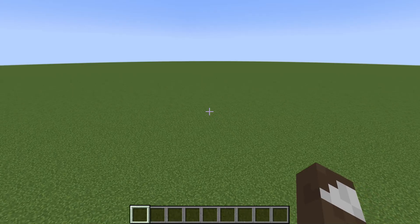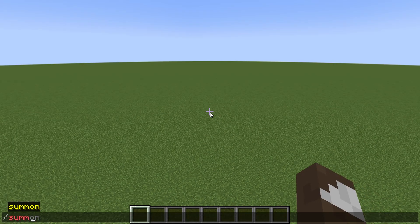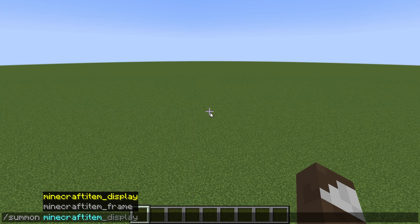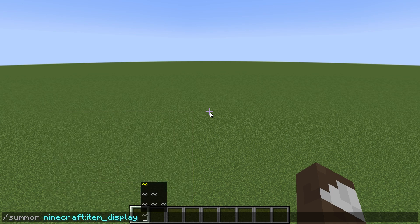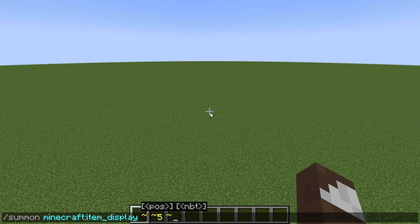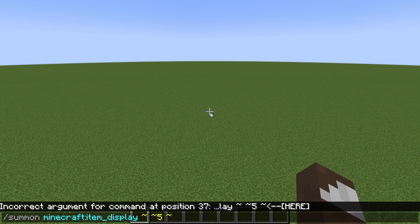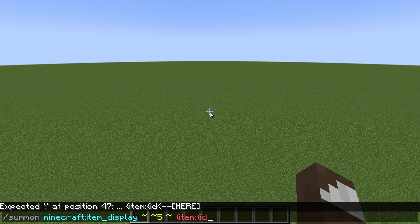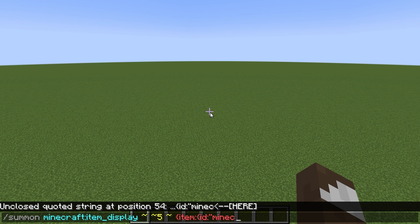Welcome to a look at some of the new commands. I'm going to try and do a simple version for these commands. The first one we're going to look at is the item display. We're going to put this a little bit above, and what we need to do is select the item ID. We're going to choose an apple.